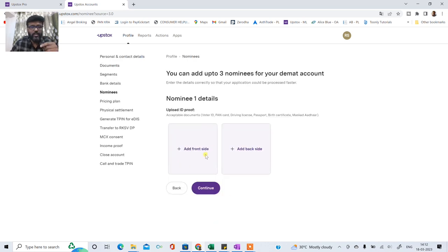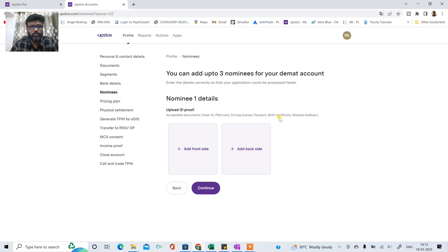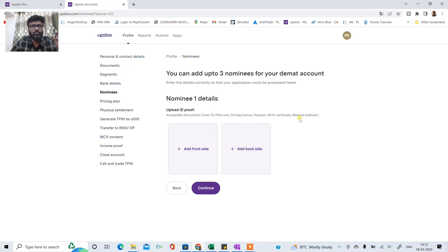Continue karne ke baad yaha pe woh aapko documentary proof mange. Documentary proof mein kaunse chizhe valid hai. Voter ID, pancard, driving license, passport, birth certificate, NREG, Aadhaar. Ye sari chizhe joh hai valid. Aadhaar card agar upload kar rahe hai ho toh masked Aadhaar card hona chahiye. Matlab joh uske joh pehle 8 digit hote hai woh masked hone chahiye.